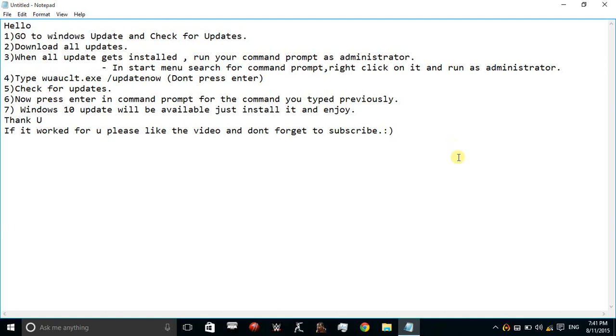Hello everyone, as many of you still haven't got the notification from Microsoft for the update of Windows 10, here is a quick way to download Windows 10 manually. It's 100% official so don't panic.